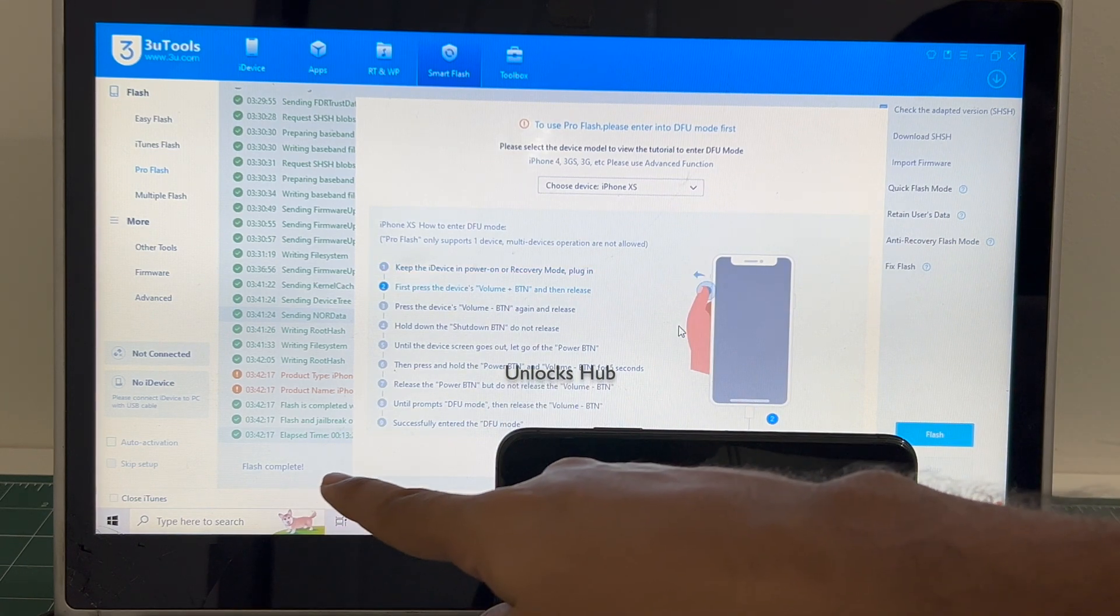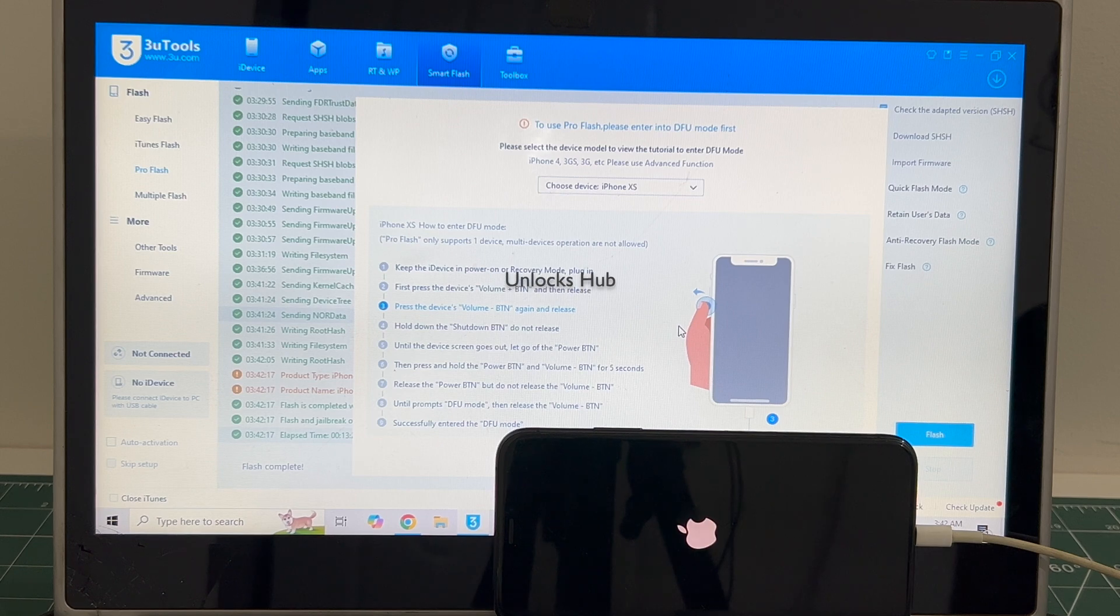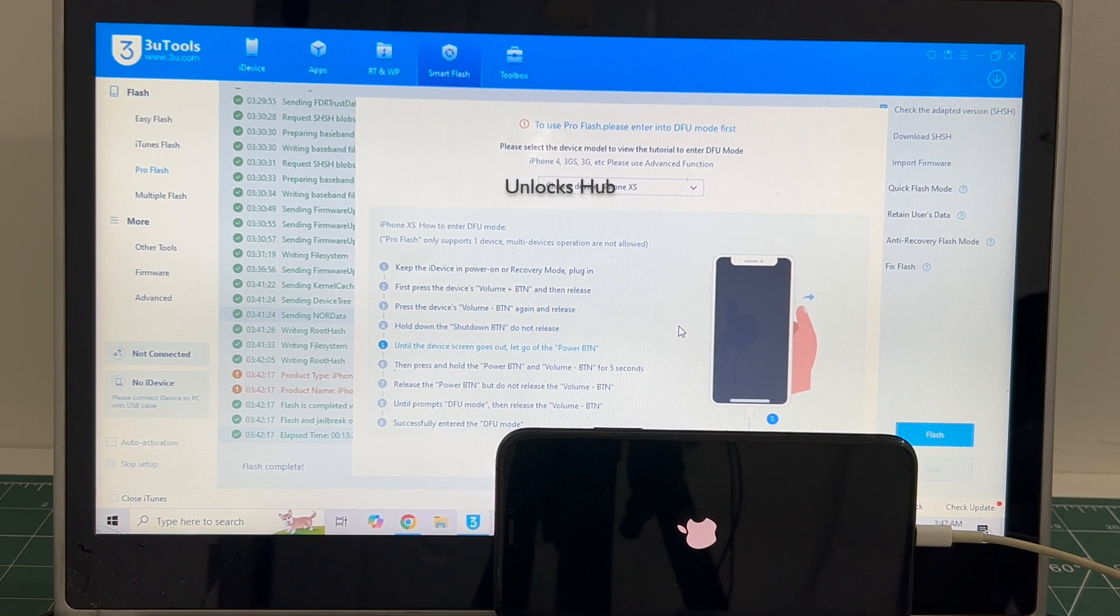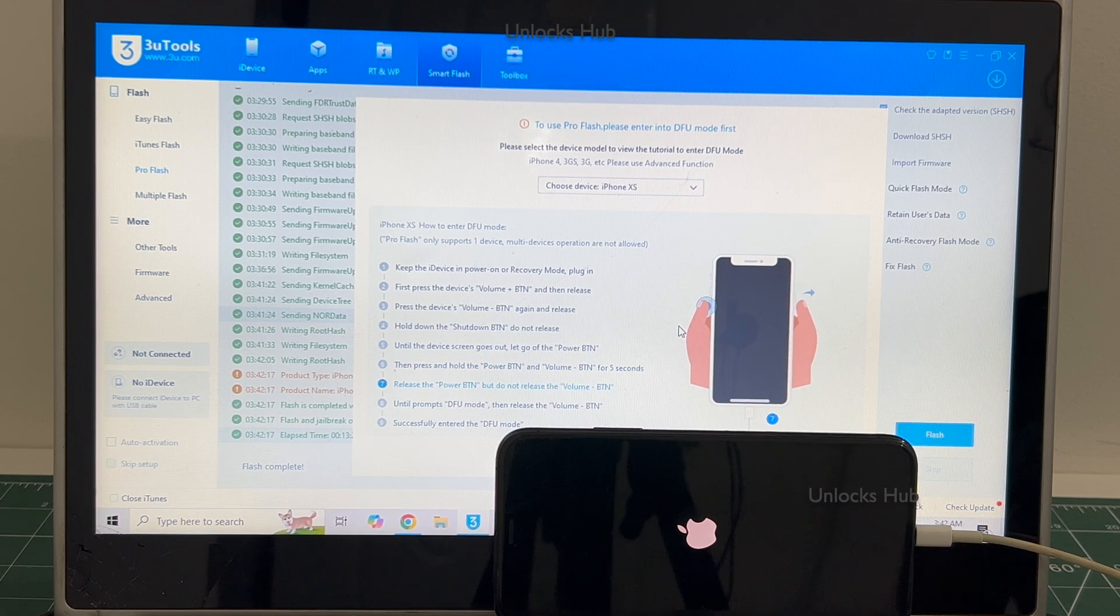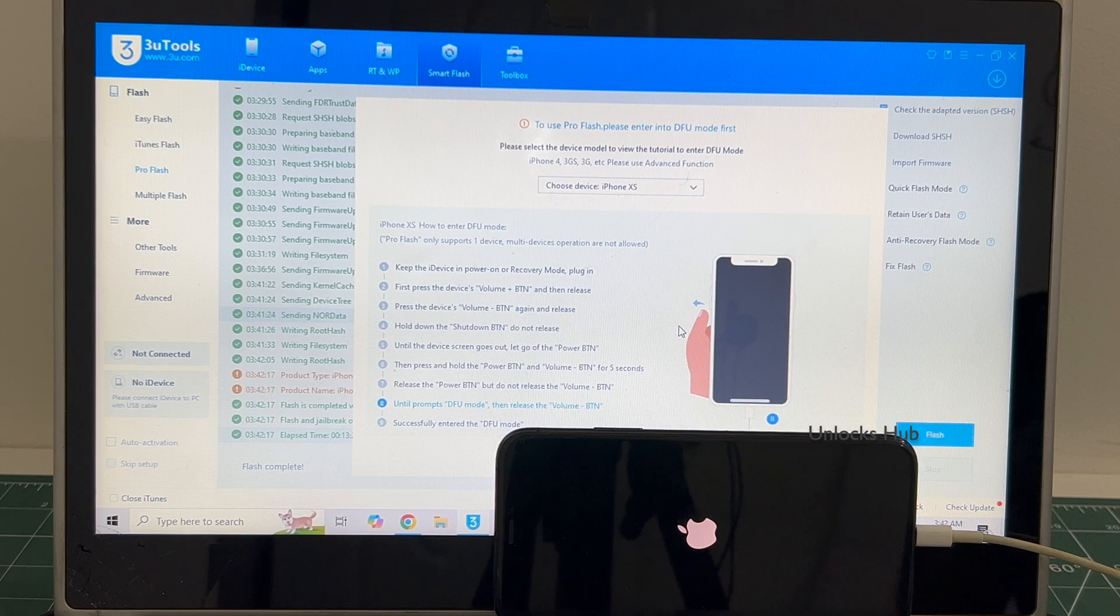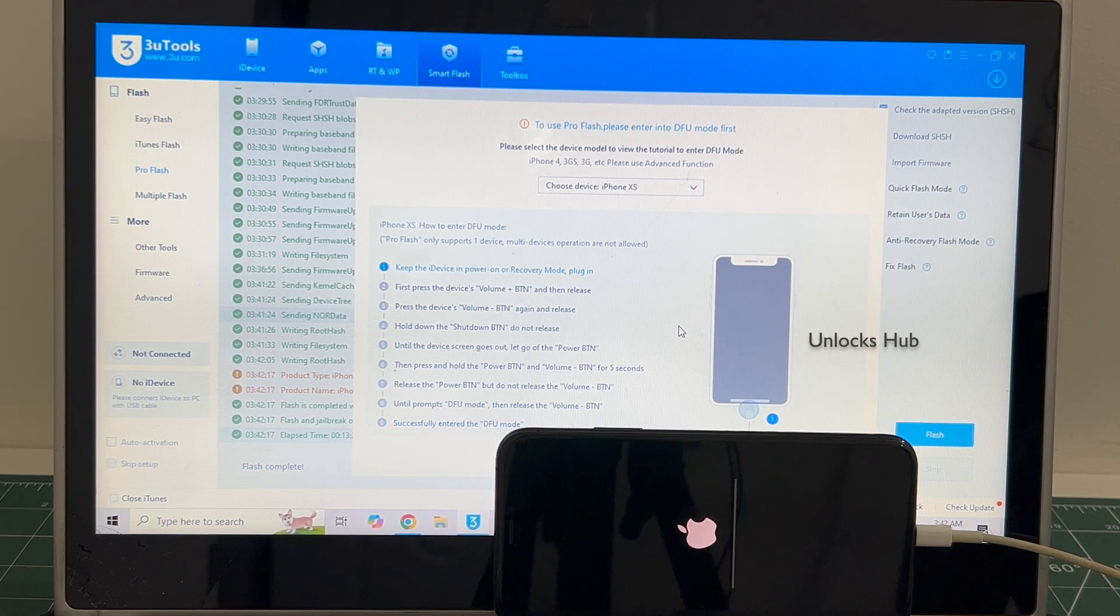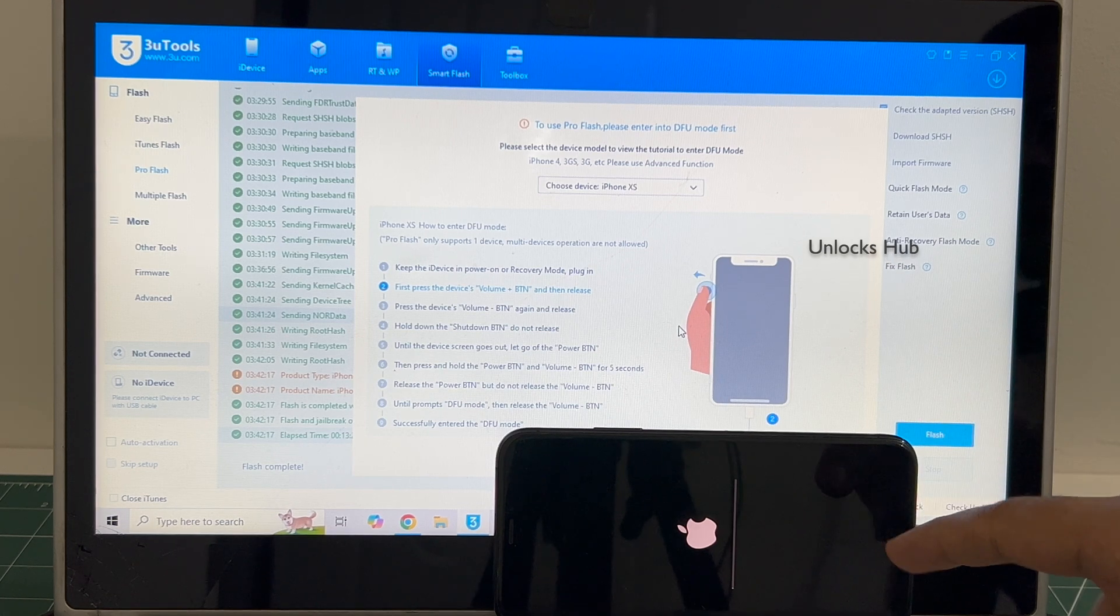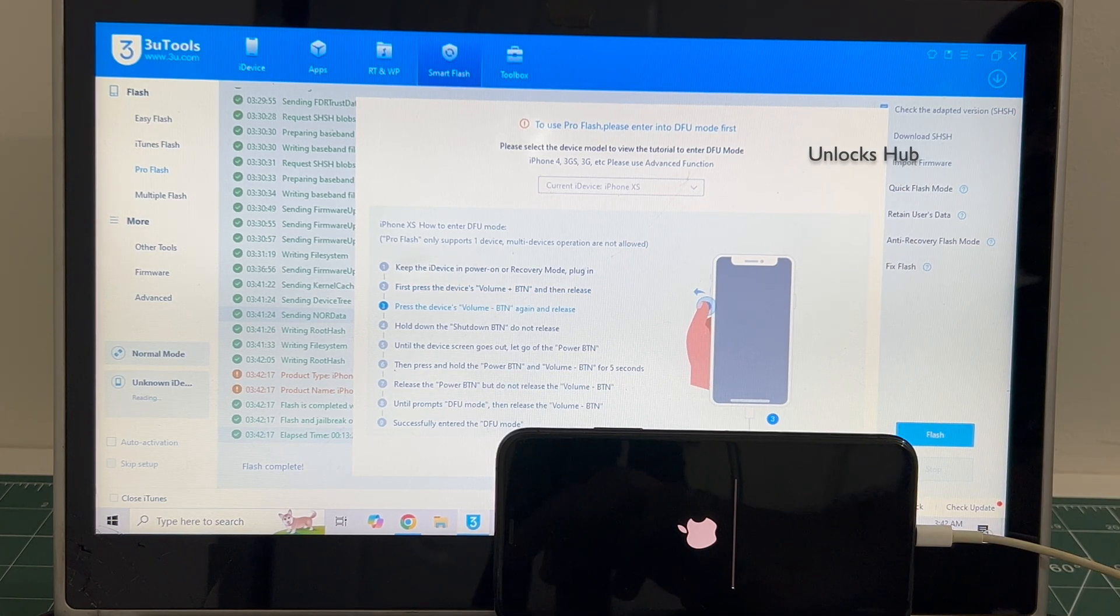You can see it says flash complete there, just wait for the phone to turn on completely. This is the second stage of installation, wait for it to complete.